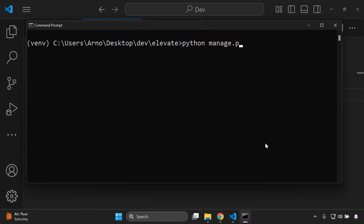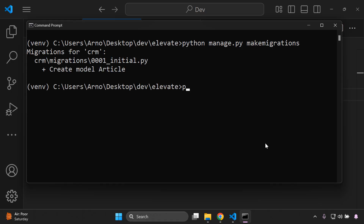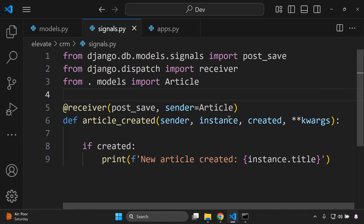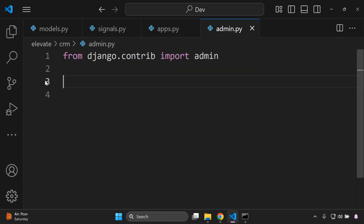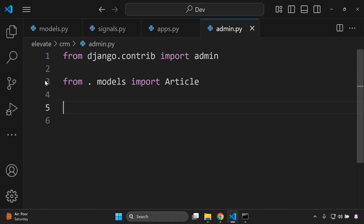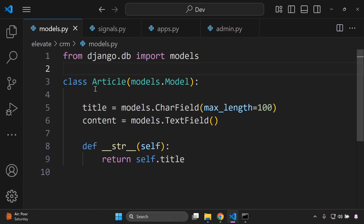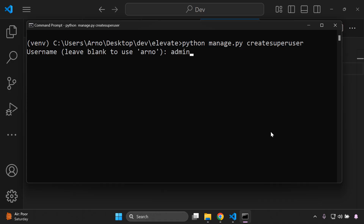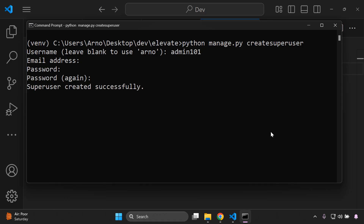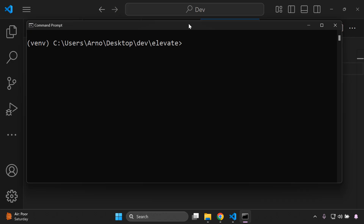Run python manage.py migrate to apply migrations. Also register the model in admin.py by importing Article and calling admin.site.register(Article). Then create a superuser with python manage.py createsuperuser, entering a username and password.